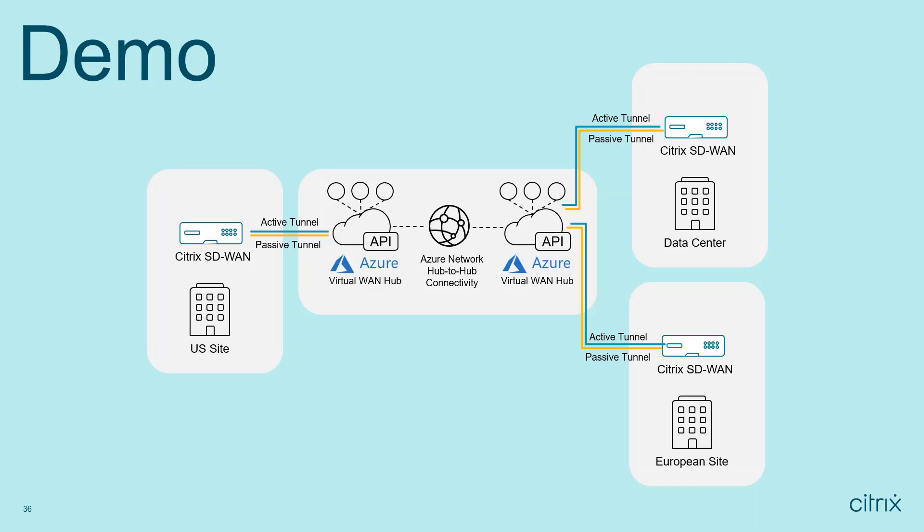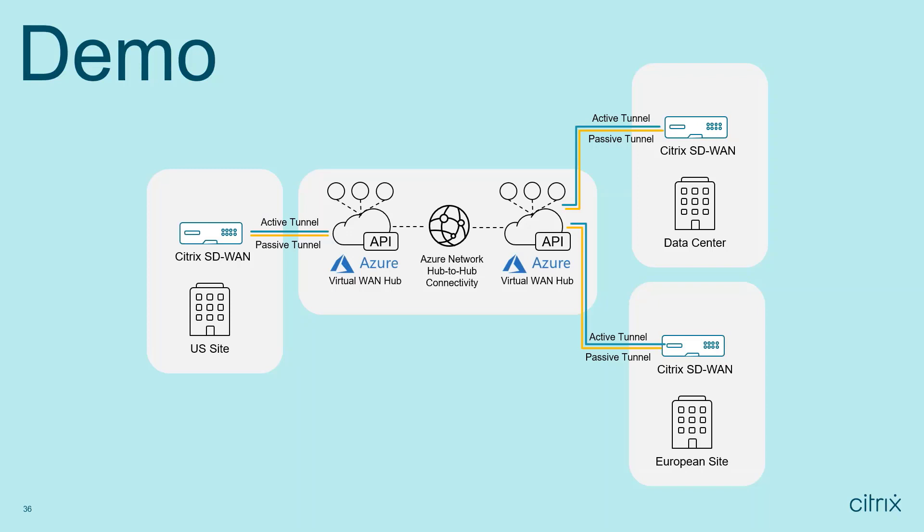Specifically for these demos, it's focused on how we automate the process and allow an admin to quickly bring up the network that enables that connectivity. This first use case is geared towards high bandwidth demand scenarios, leveraging active passive IPsec tunnels between SD-WAN devices that are on-prem connecting to Azure Virtual WAN hubs that are in your Azure subscription.